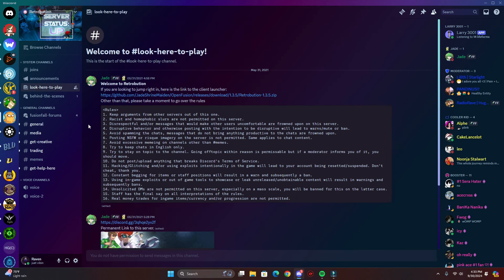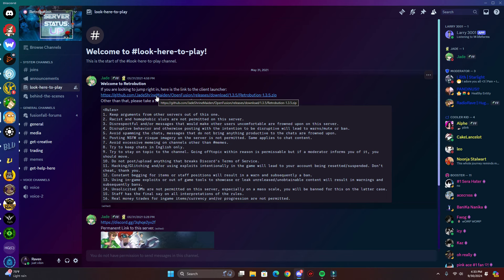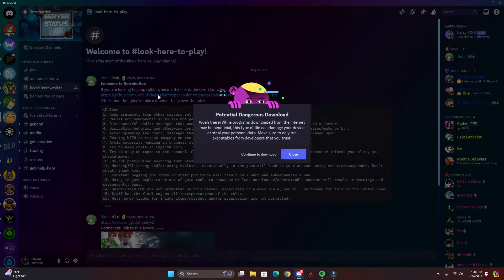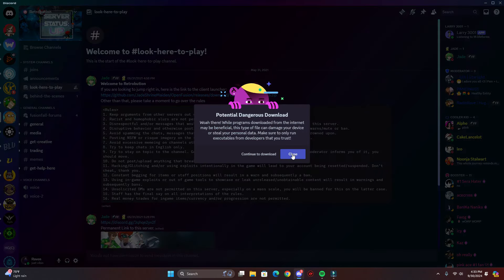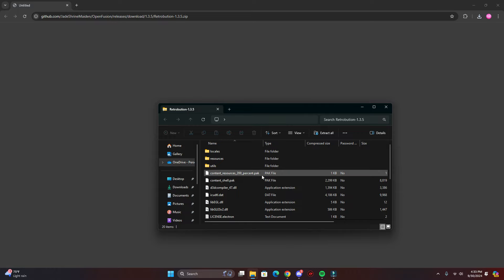You want to go to this download link and click it. So once you have your folder right here...